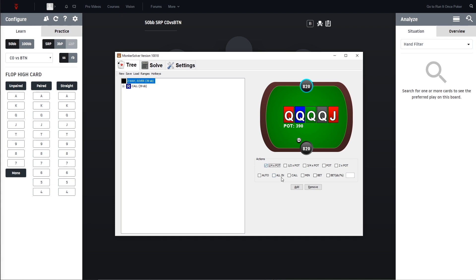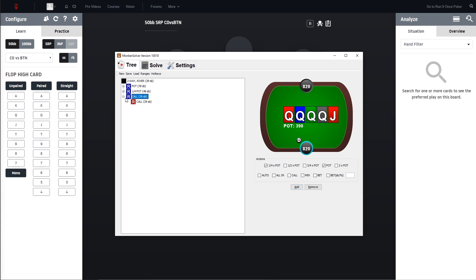What I like to do is to have two sizings here for the river: betting small like quarter pot and betting pot. It says 'call' here - this is also something from the free version instead of check but it's just terminology, so nothing that gets influenced by it.